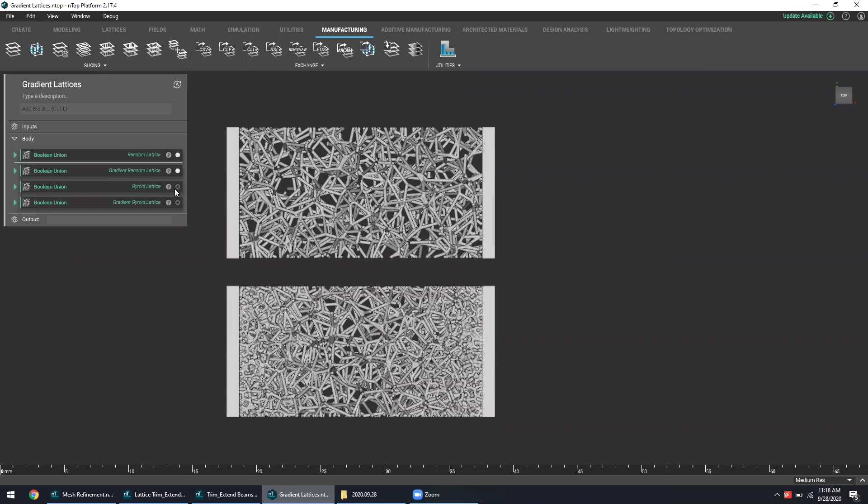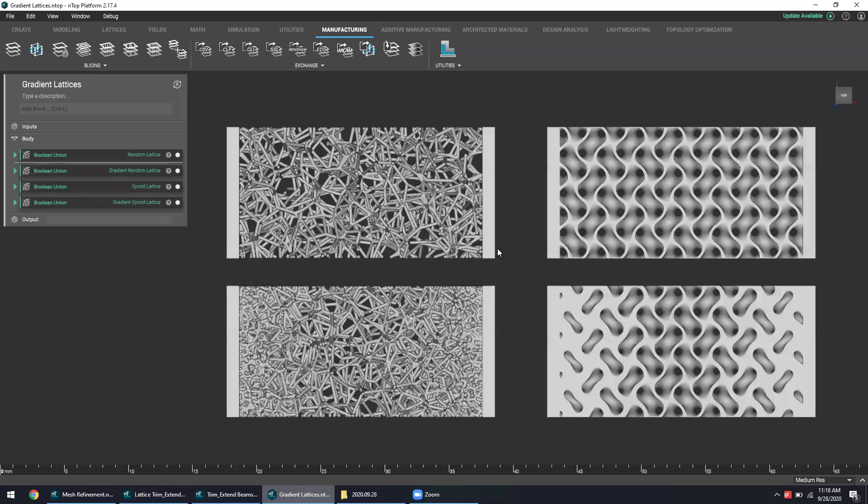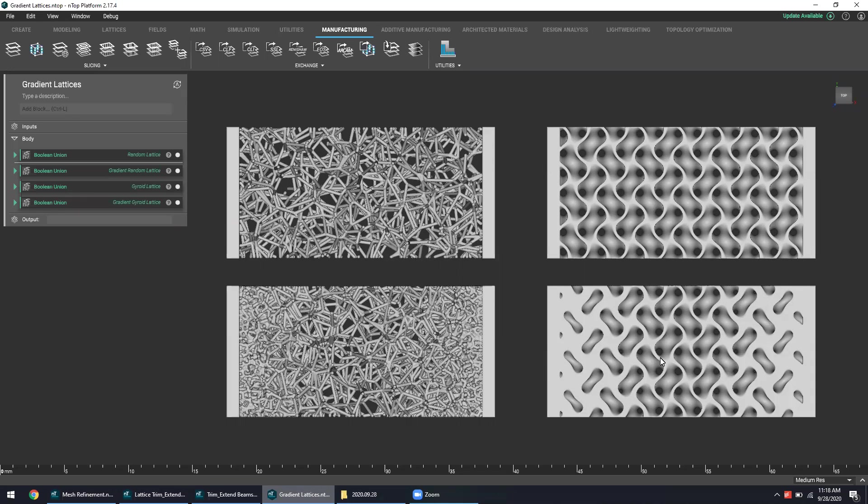So if you look at this gyroid lattice, we can see that this example has uniformity to it. It's got consistent thickness, consistent cell size, but this lower example actually has a variant thickness. As you get closer to those sides, the walls of the gyroid themselves become thicker and thicker.